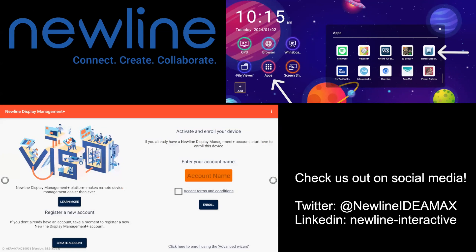Once you open the application, you will be able to activate and enroll your device into the account.